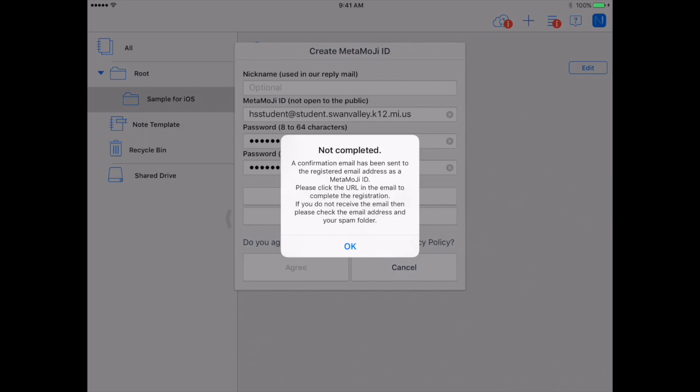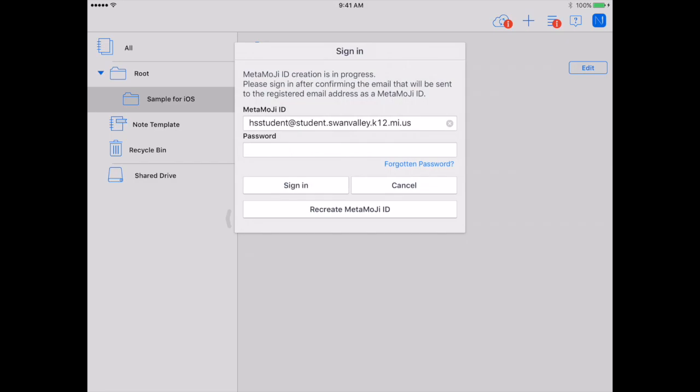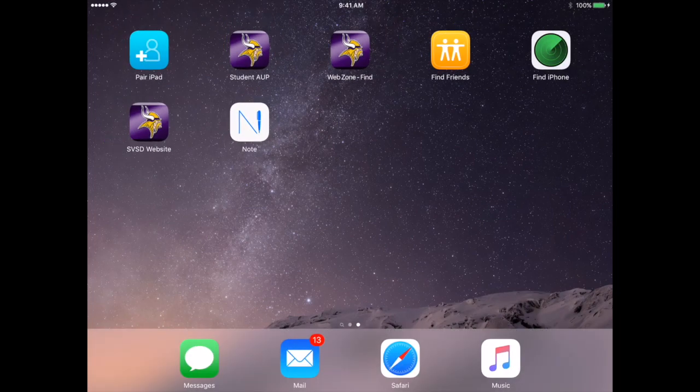You will get a pop-up that says Not Completed, and push OK. Now you need to push the home button and open your email.